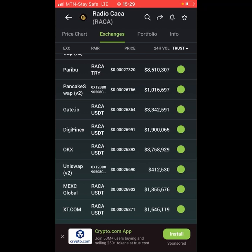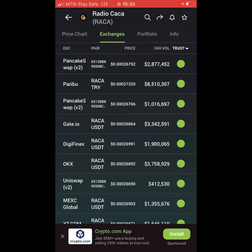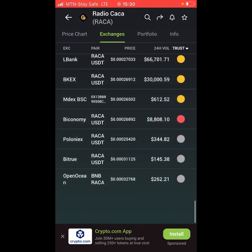For a centralized exchange, before you buy or trade a coin you must complete verification — your name, passport, photo, and so on. It's just like a bank: to open a bank account you must verify yourself with your passport and BVN. But if you want to exchange money in a black market, you don't need all of that. That's the difference between centralized and decentralized exchanges. For a decentralized exchange, you don't need to verify anything — you just go there and buy directly, just like a black market.